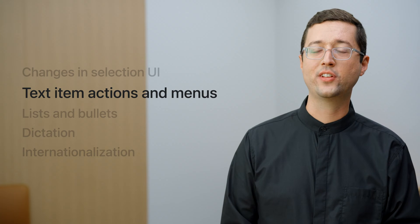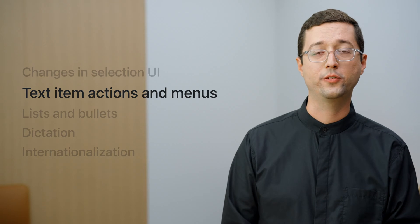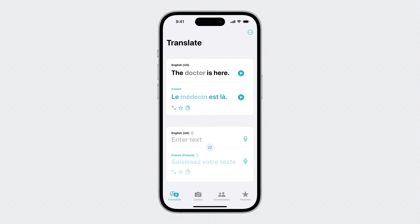Next, I'd like to go over text item actions and how you can use them to display menus inside of text views. Text item interactions in UI text view are now much more customizable using new APIs on UI text view delegate. These new additions make it possible to modify the primary action for text items, or present a menu like the candidate menu shown here in the translate app. Previously, UI text view allowed developers to disable item interactions through the should interact with APIs on UI text view delegate for links and attachments.